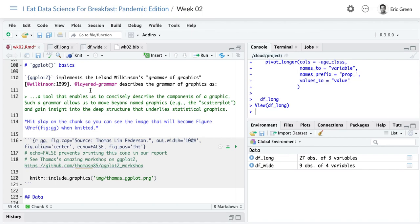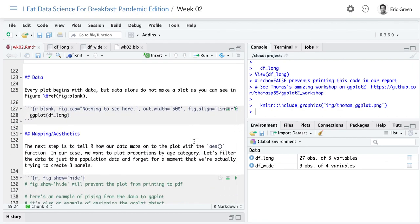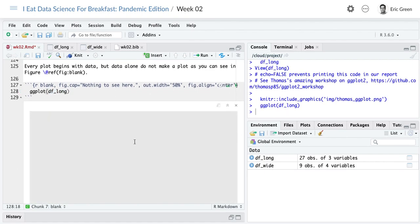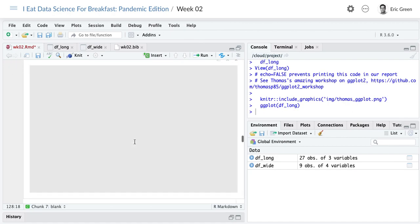ggplot2 implements Wilkinson's grammar of graphics. Hit play and you'll see a reminder of the different layers we'll step through one by one: data, mapping, statistics. You do this for every plot you create. If you get the idea of layers, plotting becomes much easier. Every plot begins with data — but when we have our `ggplot()` function and just tell it what our dataset is, it doesn't know what else to do, so it just gives us a blank plot space.